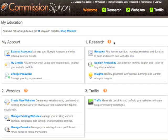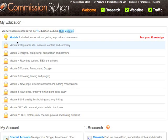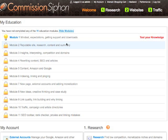But one step before that — before we get going — the most important element is the education. So before we jump into research, building websites, generating traffic, or any of the one, two, three step process, we have education, and that's why it's right here at the top. In this user that I've logged in, we've not completed any of the 11 modules. We can simply click the show modules link and see that we have 11 modules detailing out the specific steps on how to complete Commission Siphon and build micro niche websites.